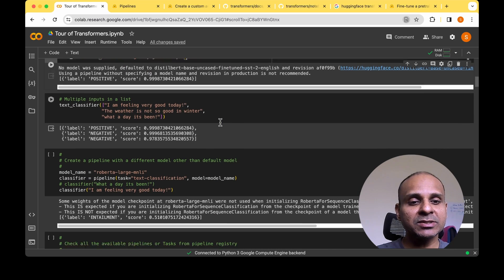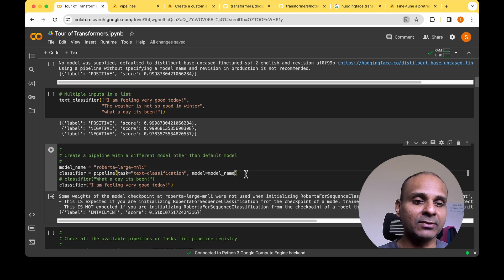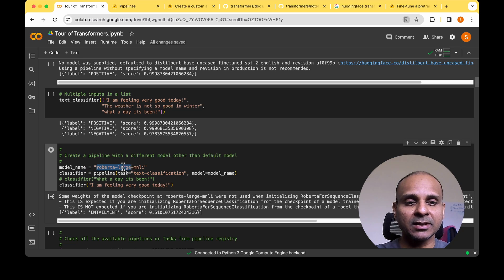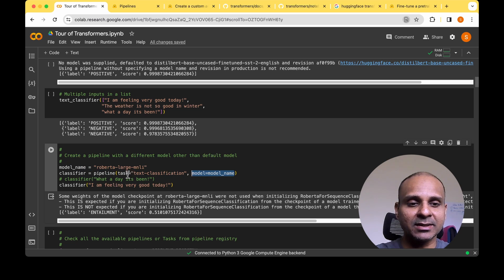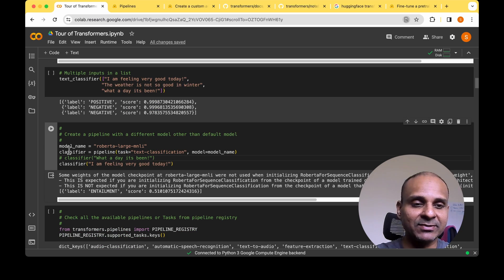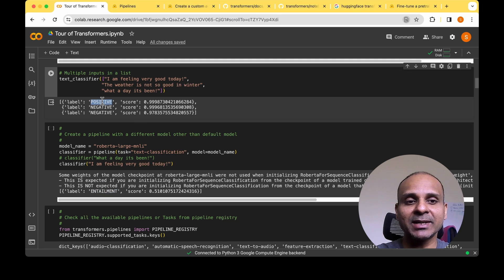There may be situations where we want to provide a specific model for inference, in which case we have to provide the model name. I'm providing the model name 'roberta-large-mnli' and passing it as a model parameter to the pipeline. This time the pipeline uses that specific model for the classifier. When I run the same example input, we get the label 'entailment', whereas previously we got 'positive'.